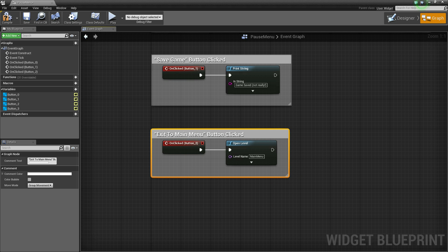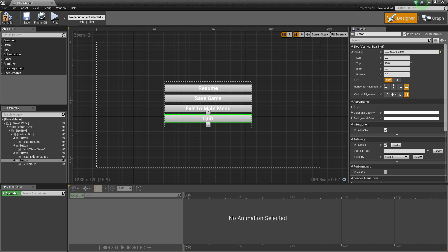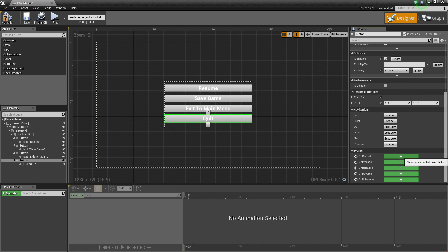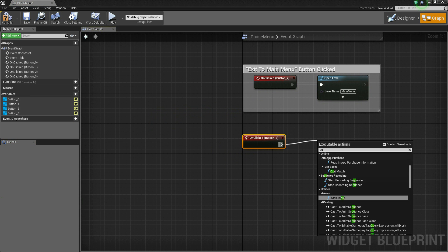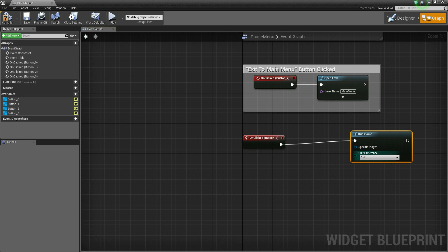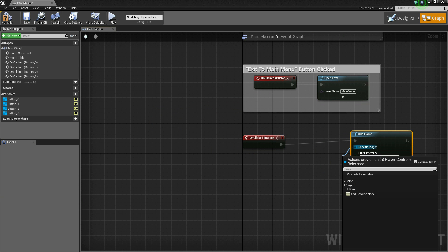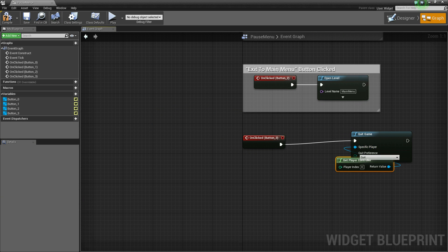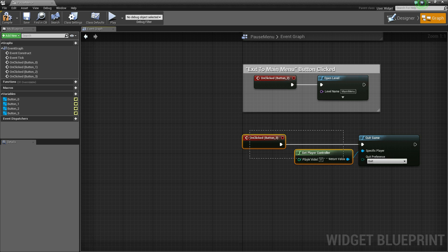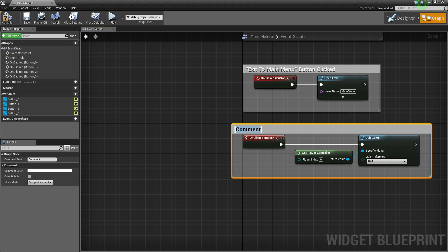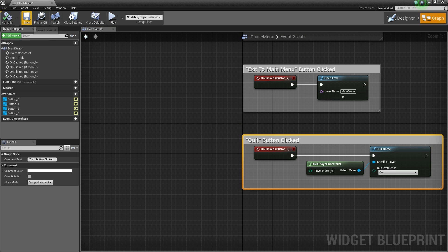Back to the designer and our final button, the quit button, scroll down, on clicked. This will simply quit the game, and the specific player will be get player controller. Put a comment around that and say quit button clicked. Neaten that up, compile and save.